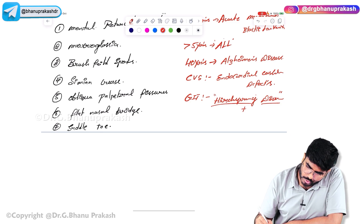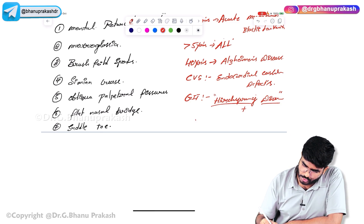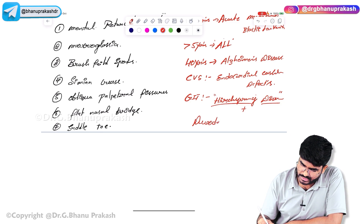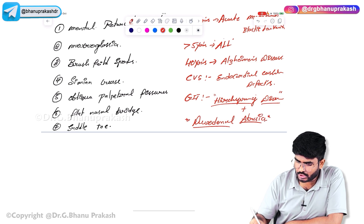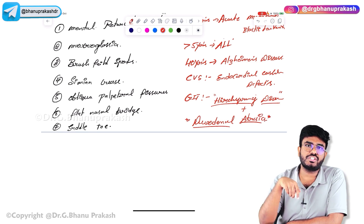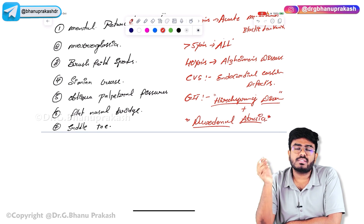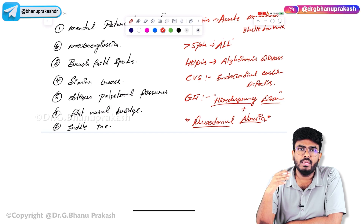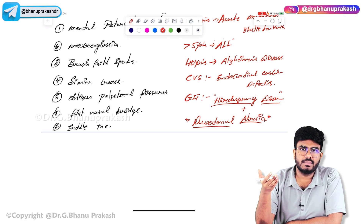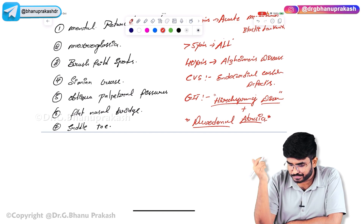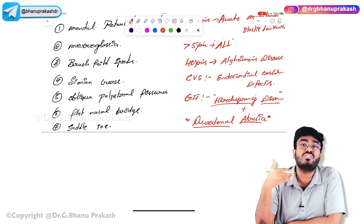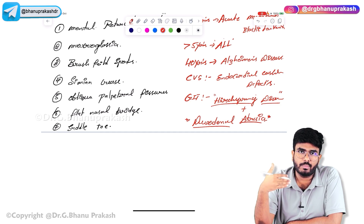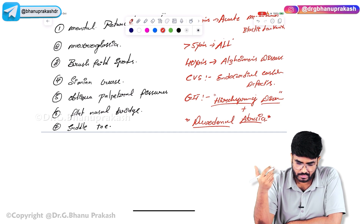Another GI abnormality is duodenal atresia — the duodenum is not formed properly. Whenever you try to feed the baby, there will be projectile bilious vomiting — vomiting mixed with bile.